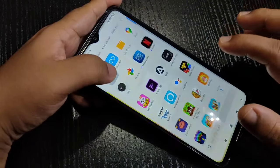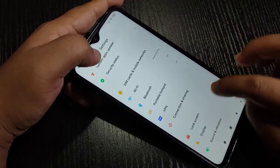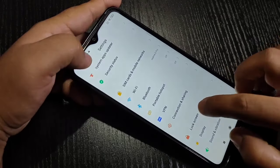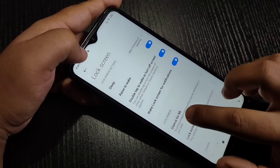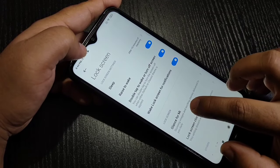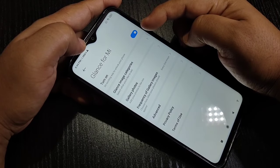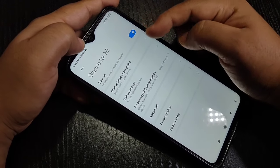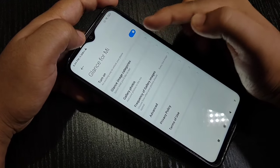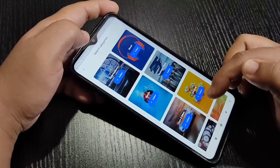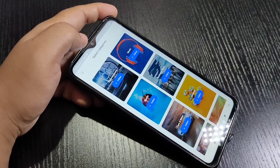Go to Settings, then scroll down and tap on Lock Screen. Tap on Glance for Mi. Now we need to turn on this option. After that, tap on Glance Image Categories. On this page you can see lots of lock screen wallpaper packages.